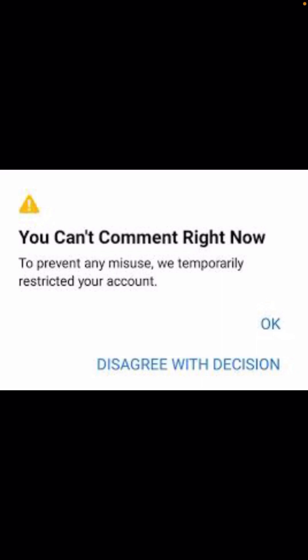When you do comments on your friend's post, you will receive this message: 'You can't comment right now.' To prevent any issues, Facebook temporarily restricts your account. You can see this problem on Facebook when you type any comment on your friend's post and you cannot comment.